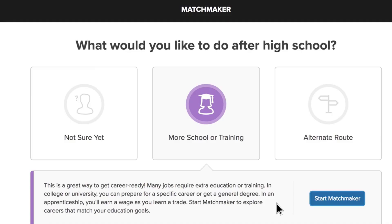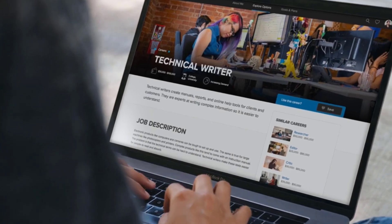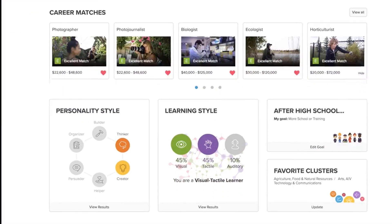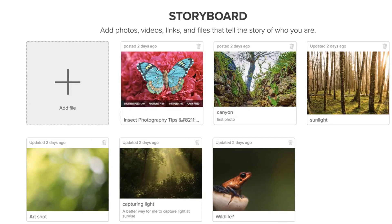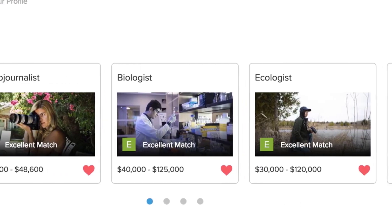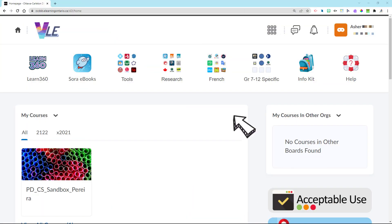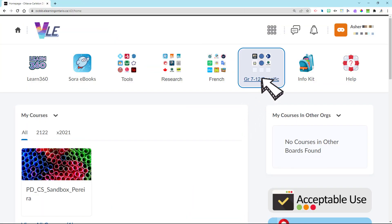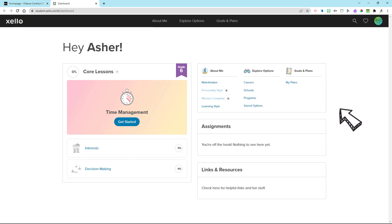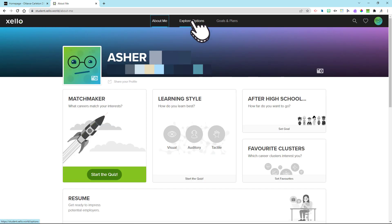If you don't know what Zello is, it's an online program that fully engages every student in building the skills, knowledge, and plans for future success. This is an integral program for a student choosing their courses online for the following year. To find Zello, you must first log into the VLE and then select the grade 7 to 12 specific icon at the top of the student's homepage, or for an educator, it's found on your educator homepage. When Zello is selected, you should automatically enter the site.